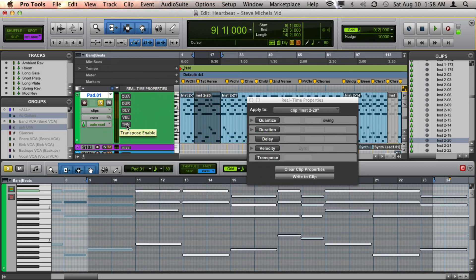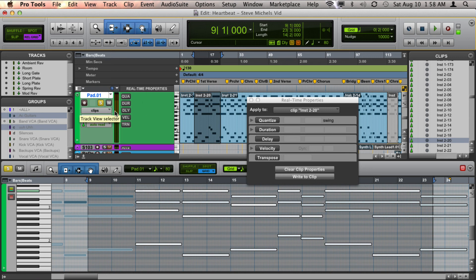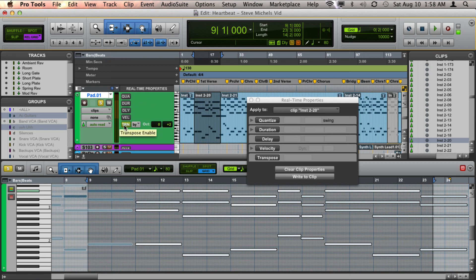Or, again, if I'm back to using the track real-time properties, you'll see the whole track transposes.